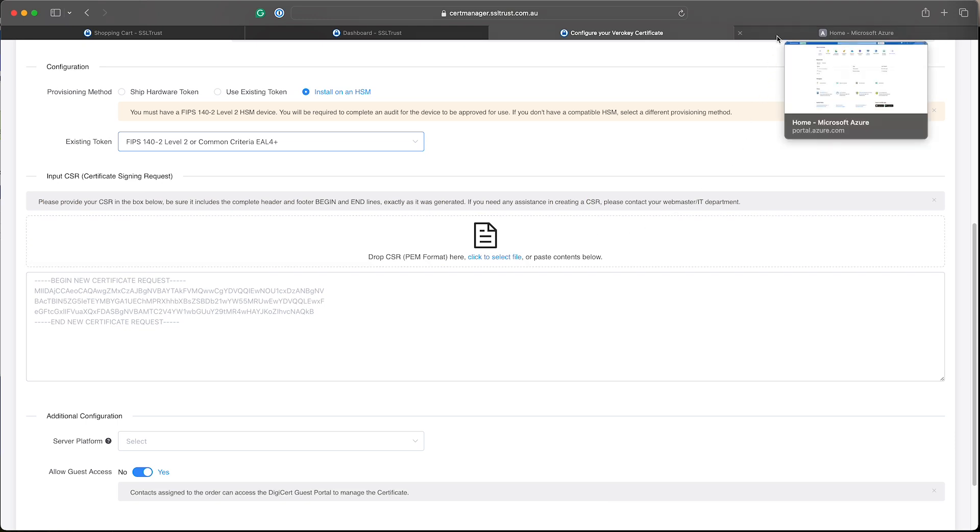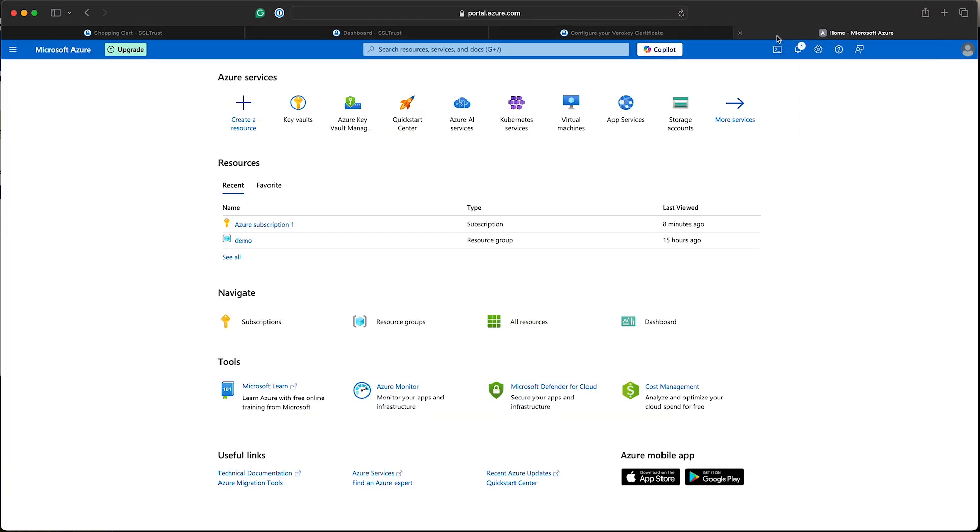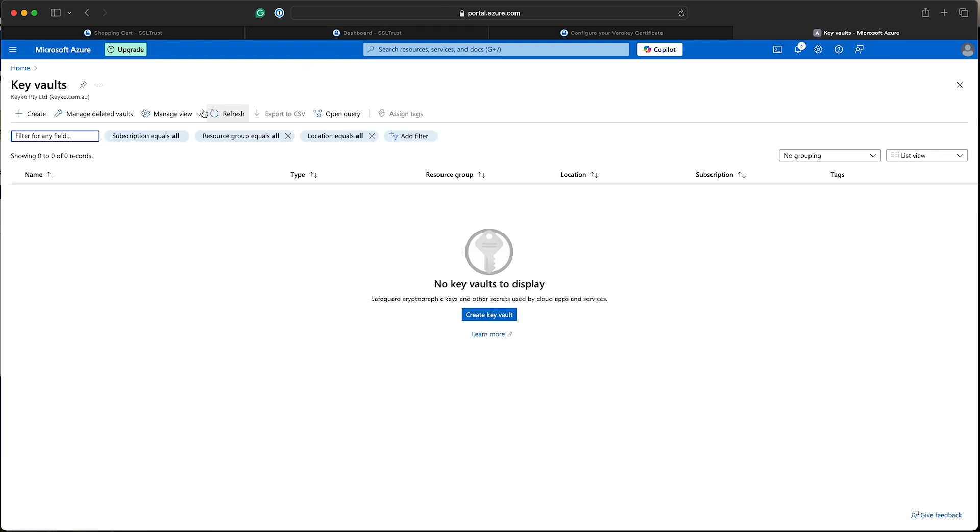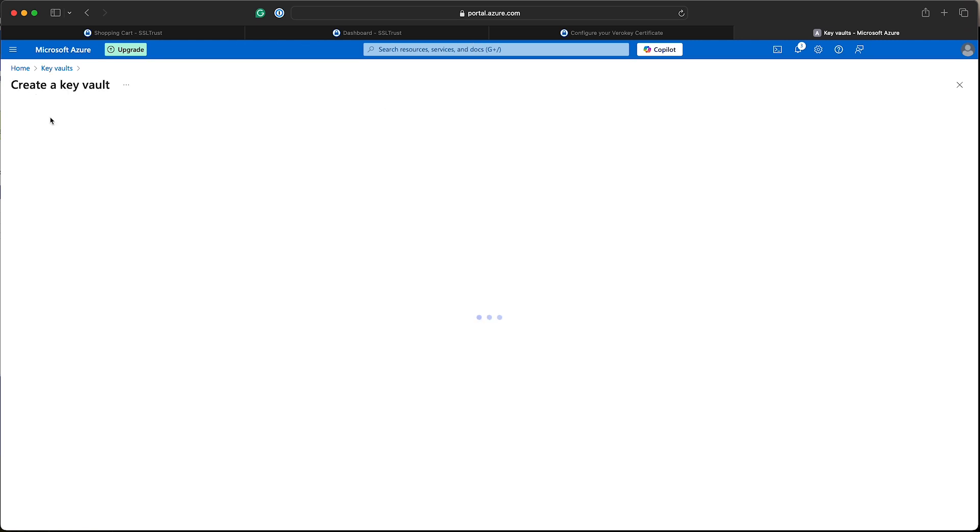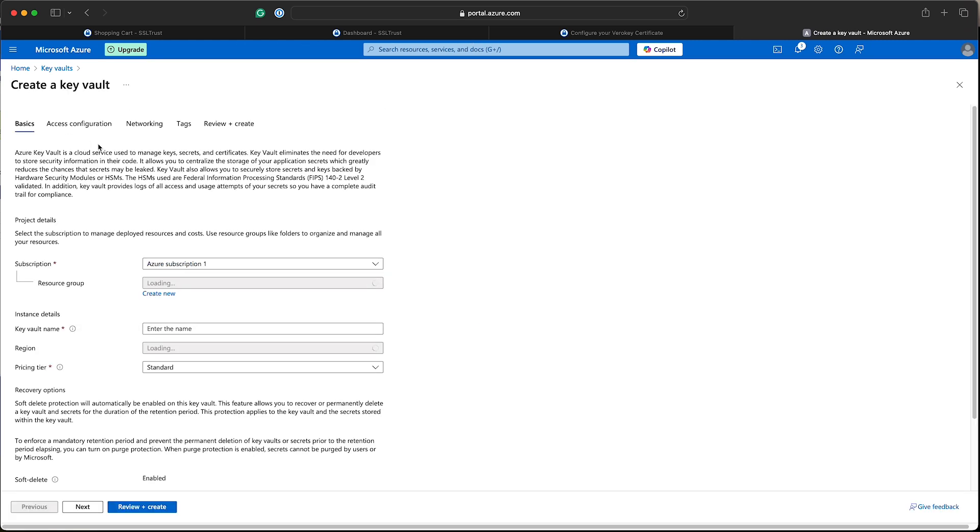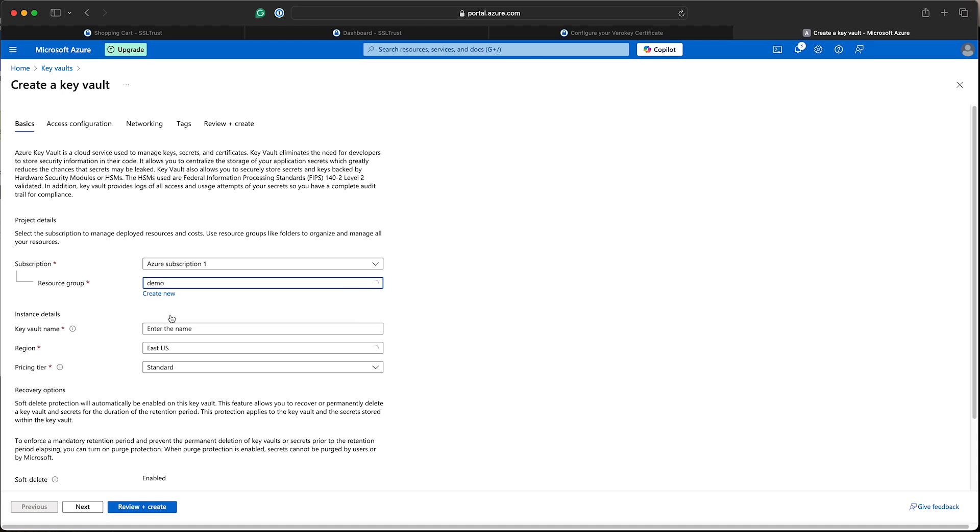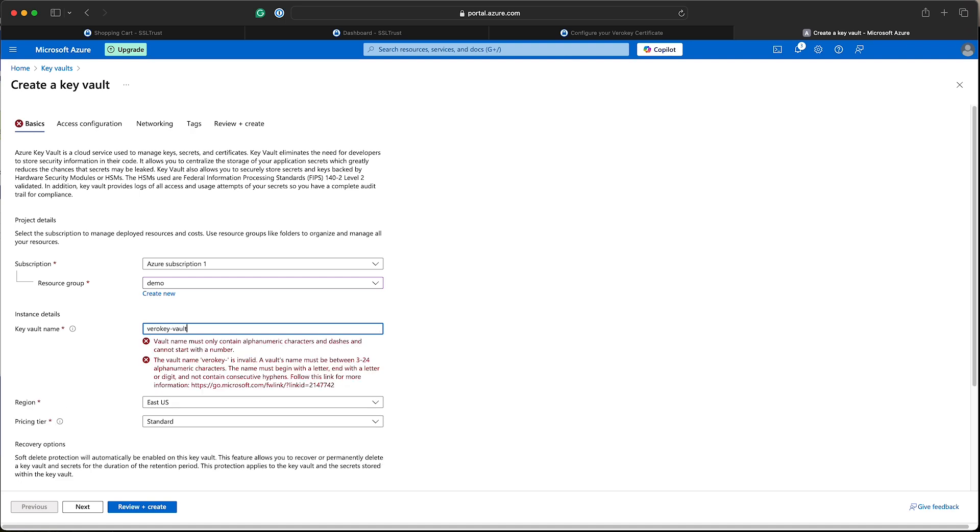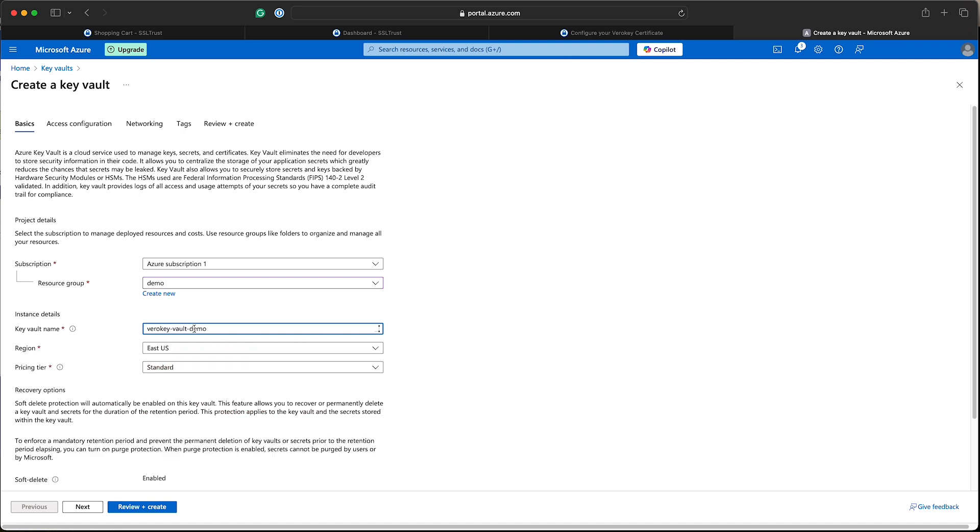Now I don't have a Key Vault created, so I'll create one now just to quickly run through the process and a few things that you may need to create. Make sure you've got created on your Key Vault. We'll just select the options here, enter the Key Vault name. Now the pricing tier, we need to make sure we've got the premium pricing tier selected, as the standard will not be compatible for HSM backed devices keys.